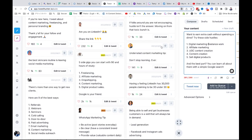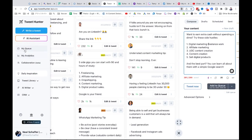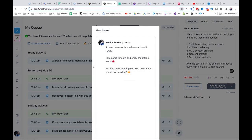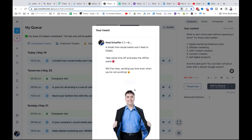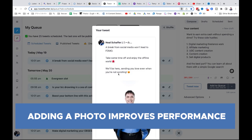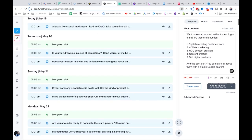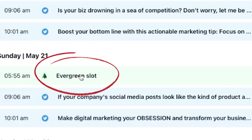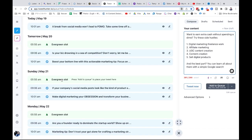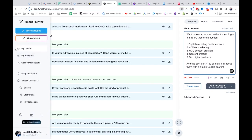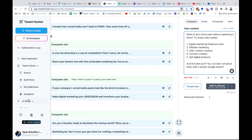If we go to my queue — all I need to do is add to queue and then it's in the queue. In my queue you'll see the content that's been scheduled. I'm also adding my photo. This was inspired by what you see here in Tweet Hunter. You'll also notice I have an evergreen slot.